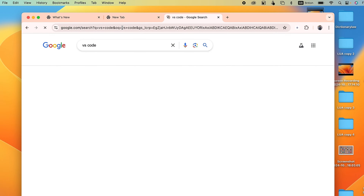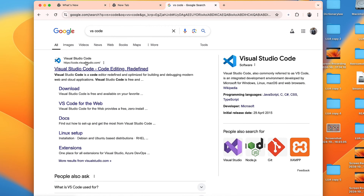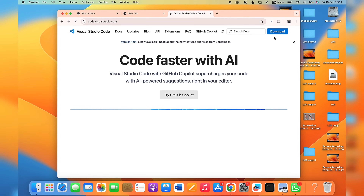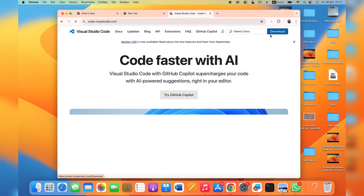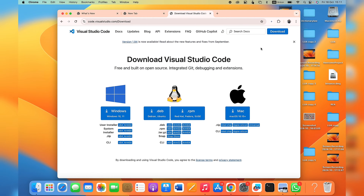Click the Enter button, then scroll down and click on the official Visual Studio Code website — the first link. Click on it, then click on the Download button at the top right corner of the website. You'll see different versions of Visual Studio Code on this page.